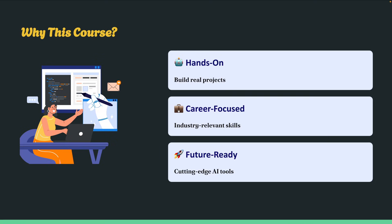And it's future-ready. We will cover the latest tools like AI agents and MCP, so you are learning skills at the cutting edge of generative AI design. And as new concepts and tools come, I'll update this course accordingly.